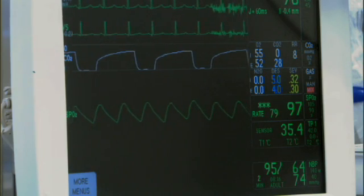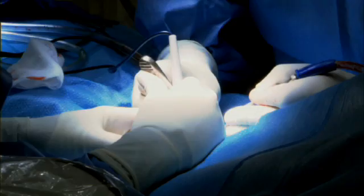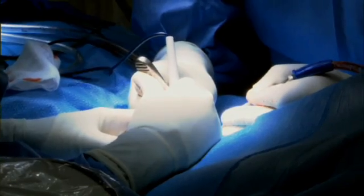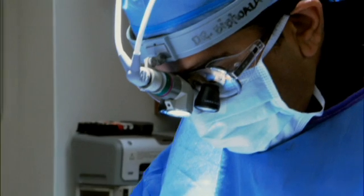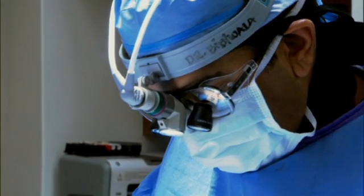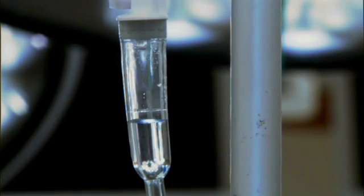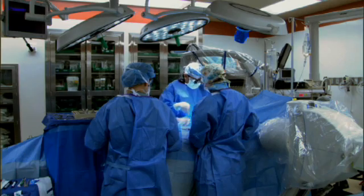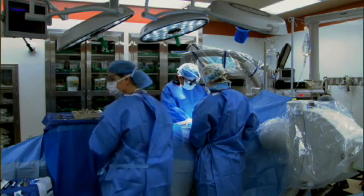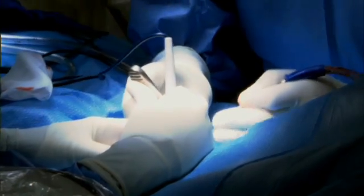Taking out a brain tumor always involves cutting through some brain tissue. However, if we know that a certain part of the brain is very important for a patient's speech, and we're able to ascertain that in the operation, then we can avoid that. In a traditional sleep operation, there's really no way of knowing.